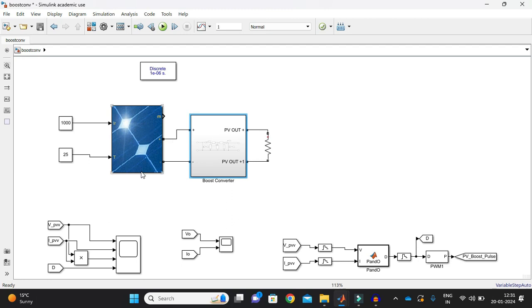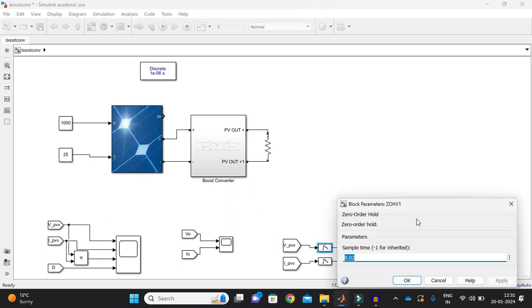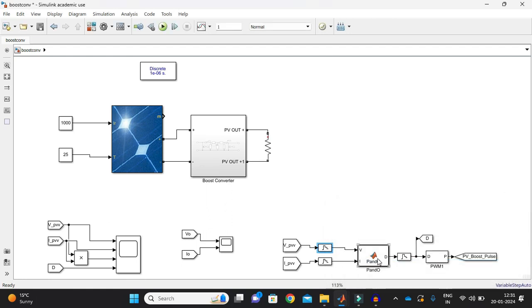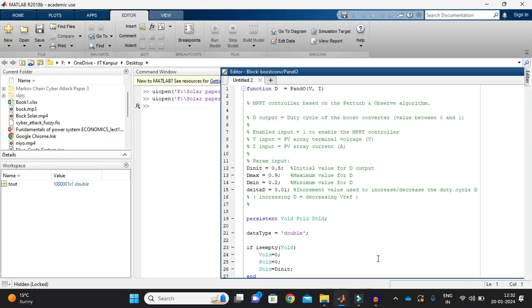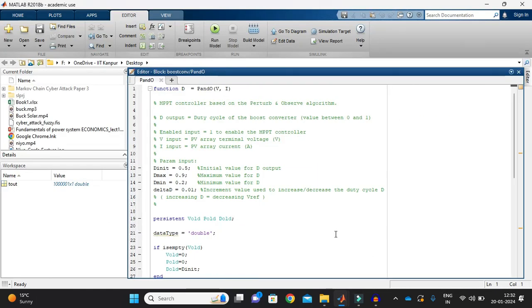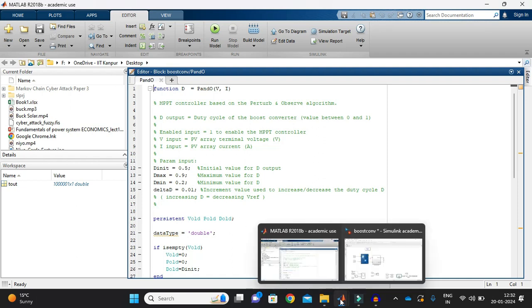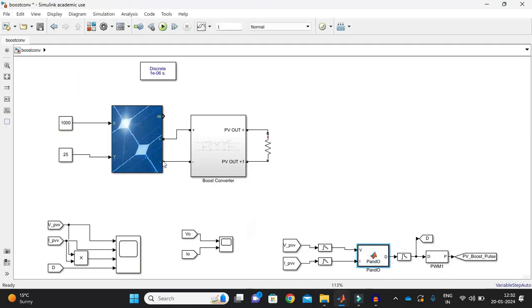Now the output of solar PV panel is fed to zero order hold. I'm taking as 0.02 the zero order hold and then I'm feeding this to the perturb and observe MPPT. So here I'm just considering the initial duty and then maximum duty then the minimum duty and then delta D.